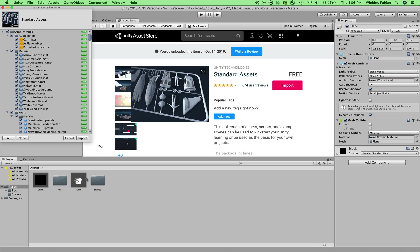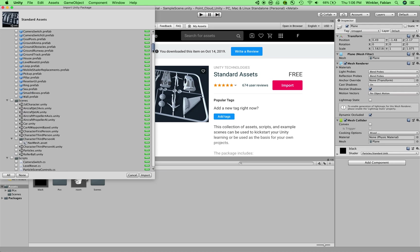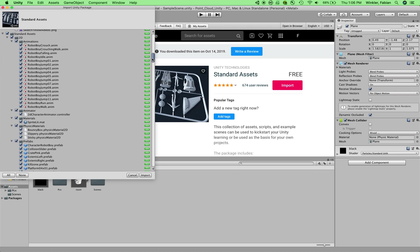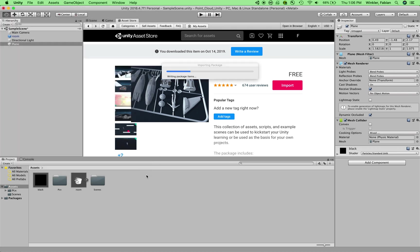So the first result that comes up is the standard assets package, and that's the one that we're interested in. So you click on that and then import it. And it will actually import a lot of things that we don't really need for this project. So in my case, I will just uncheck the sample scenes. I don't need these and I will just leave everything in the standard assets checked right here. So I say import.